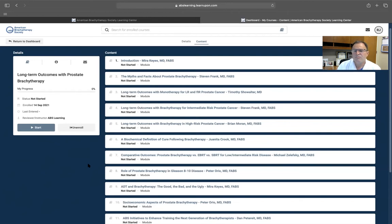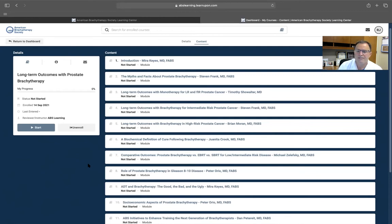You can see here myths and facts of prostate brachytherapy, brought to you by Dr. Stephen Frank, fellow of the American Brachytherapy Society.